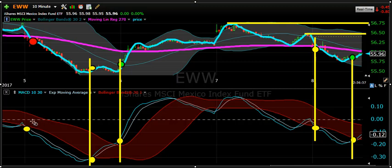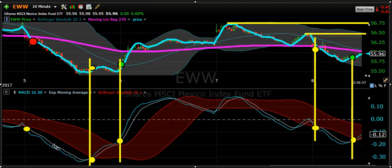I'm using MACD 10-30 with a 5-period exponential moving average as the white line. Then I've placed a 30-period Bollinger Band, plus or minus 1 standard deviation, on the exponential moving average — so that's a 30-period Bollinger Band on the white line.